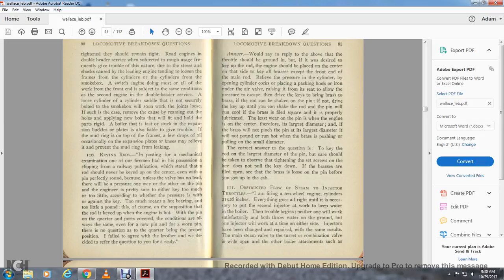Question 110: Keying rods — in a mechanical examination, one of our firemen had a clipping from a railway publication stating the rod should never be keyed up on center, even with the pin perfectly round, unless the valve has no lead. Otherwise there will be pressure one way or the other on the pin. Too much means hot bearing and too little means a pound. The rod is keyed up when the engine is hot, when the pin is on quarter and the ports are covered — a condition that saves even a new pin. With a worn pin, the quarter being in proper position is no question. I failed to agree with the brother and we decided to refer the question to you.